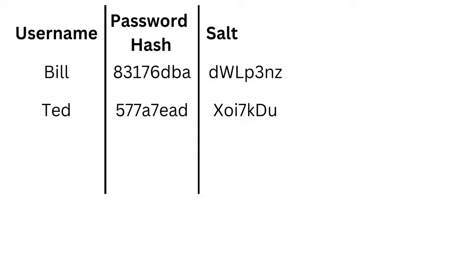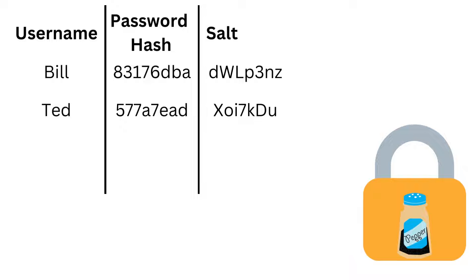The salt is different for every password as it's stored next to the password hash in the database. The same pepper is generally used for all passwords and doesn't change. The pepper is often hard-coded or handled by a secure module and must be kept a secret.